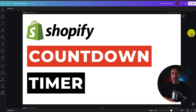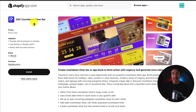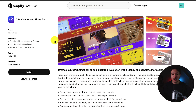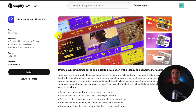I'll be showing you step-by-step how to add a countdown timer to your Shopify store. This is a completely free method, so it's not going to require any paid applications. To add this countdown timer, we'll be using a completely free Shopify app called GSC Countdown Timer Bar. It makes it super easy to add a countdown timer, it's completely free, and very easy to set up. I'll leave a link in the description below for this app, and you can also find it in the Shopify app store by just searching for it.